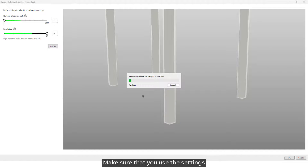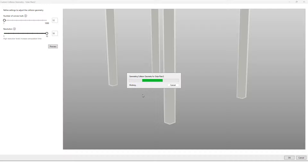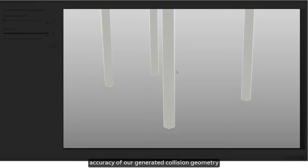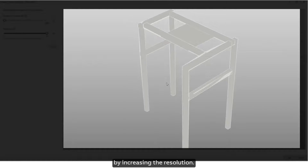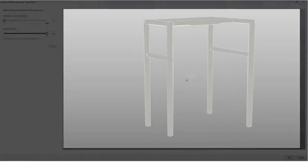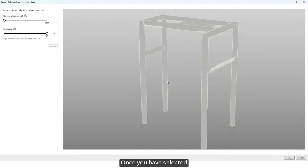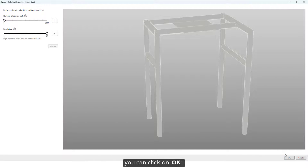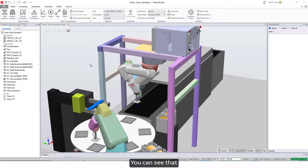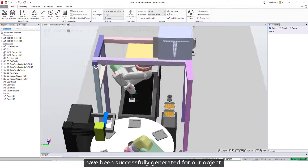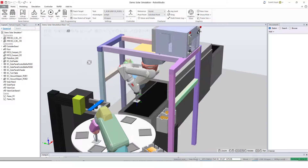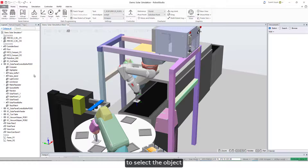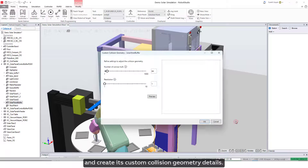Make sure that you use settings that strike a good balance. You can see that the accuracy of our generated collision geometry has increased significantly by increasing the resolution. Once you have selected the desired settings of convex hulls and resolution, you can click on OK. The collision geometries have been successfully generated for our object, making it easy to select the object and create its custom collision geometry details.